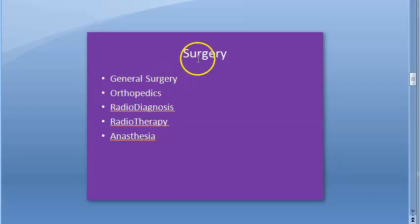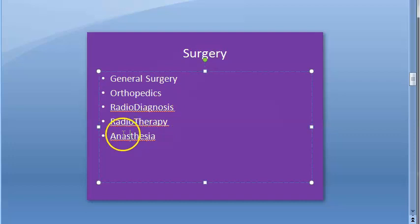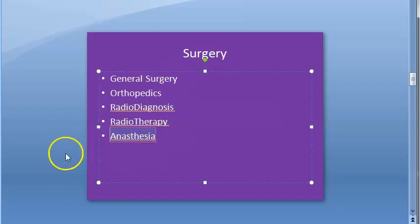Basically under surgery you will have so many things like general surgery, orthopedics, radio diagnosis, radiotherapy, and anesthesia. We are looking at anesthesia.